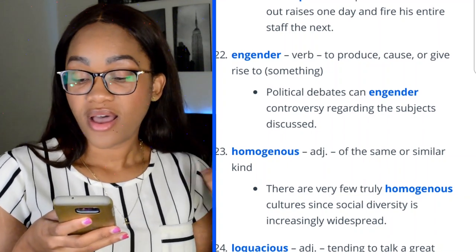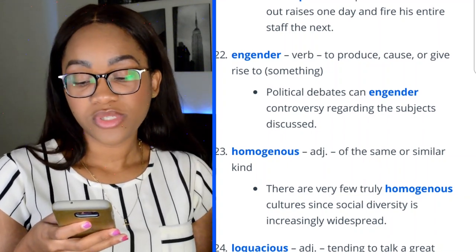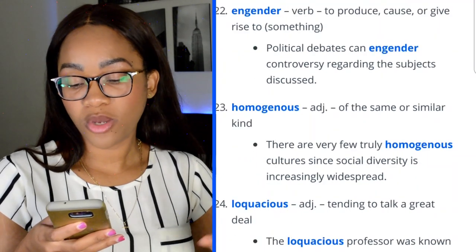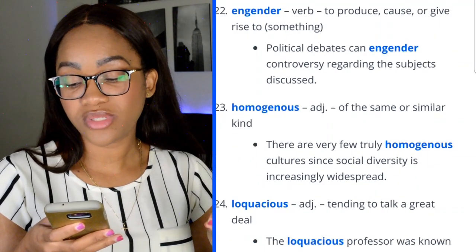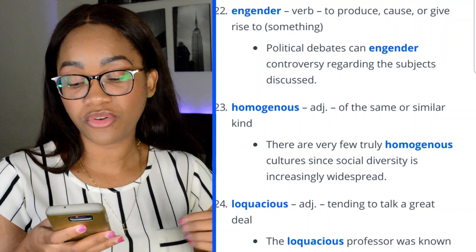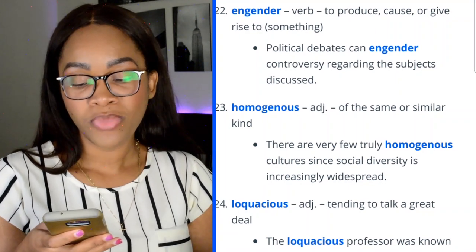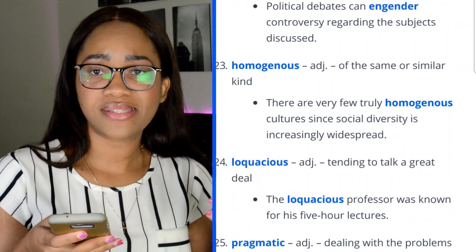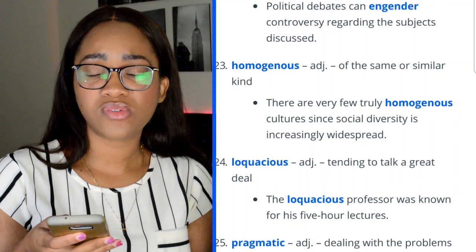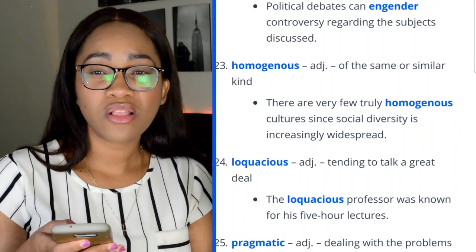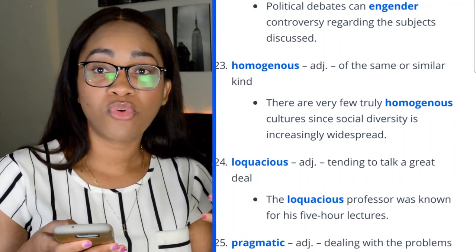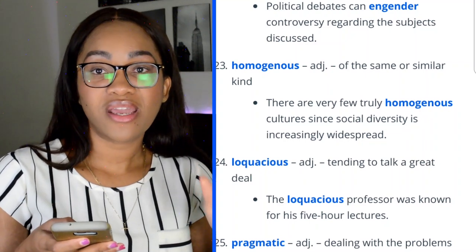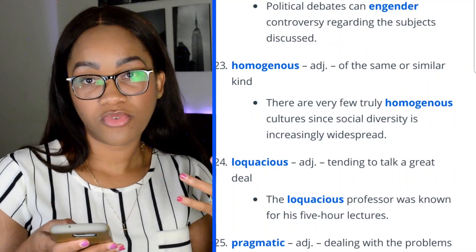Word 23: homogeneous — of the same or similar kind. 'There are very few truly homogeneous cultures, since social diversity is increasingly widespread.' Homogeneous is something you hear a lot in science, so if you're taking the GRE for something science-related, it's a word you've likely already encountered.